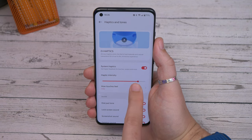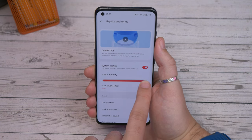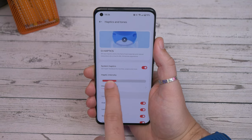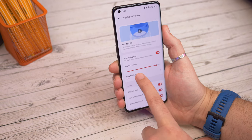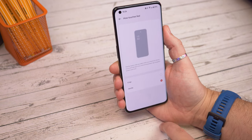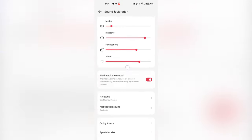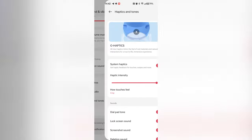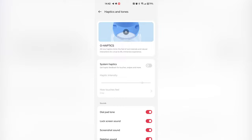Moving back into the software and interface, another tip is adjusting your haptics. One of the benefits of a high precision haptics system is the ability to adjust it to suit your preferences so you can have it feel as strong or crisp as you like, or you can switch them off altogether. Just head into the main settings app, find sound and vibration, then haptics and tones and you'll be able to adjust the intensity or change between crisper or gentler taps. If you want them off just toggle them off.